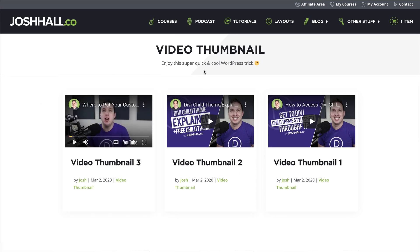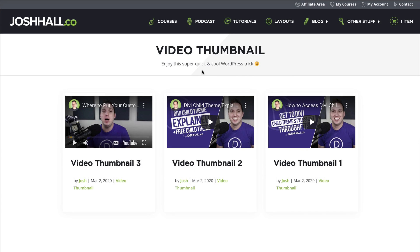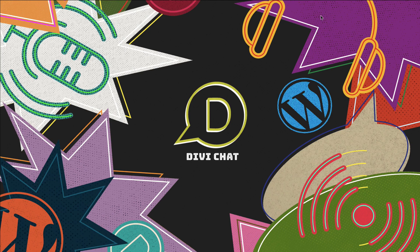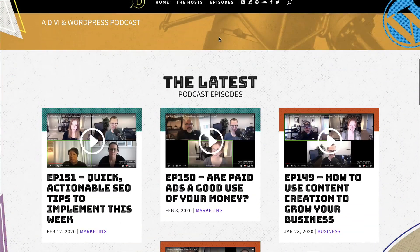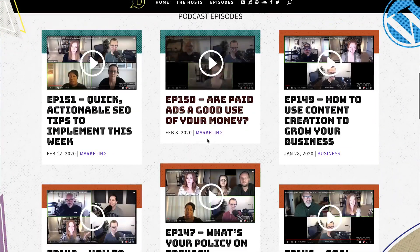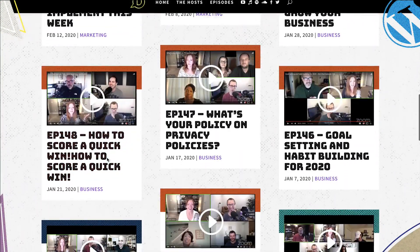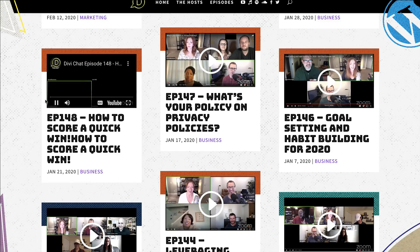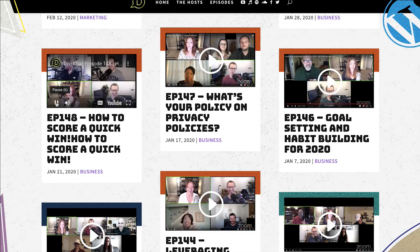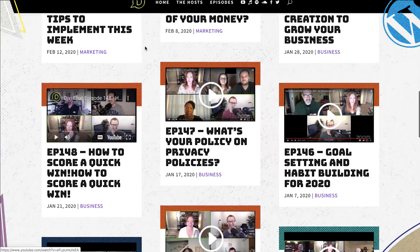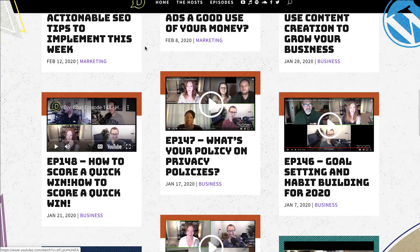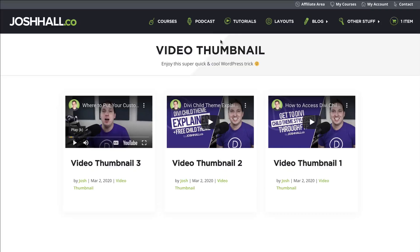Very easy to do as well. And you'll probably have seen this look on a variety of sites. I'm on a podcast called Divi Chat, and it's set up like that — you could go into those posts, or you could just click the thumbnail and watch it there. A client recently had a bunch of video quick tips they wanted to put on their website. I showed them this and they loved the idea, so that's what we're going to do.